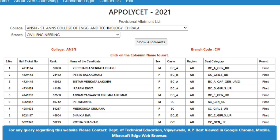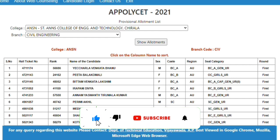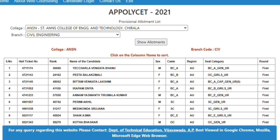There are 95% of people in this college. You can choose a student or a category. For example, if you open Mechanical Engineering, you can choose to show allotments.